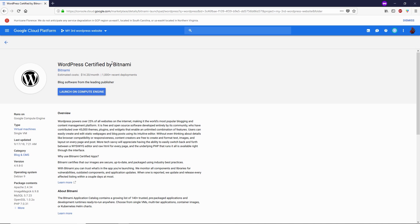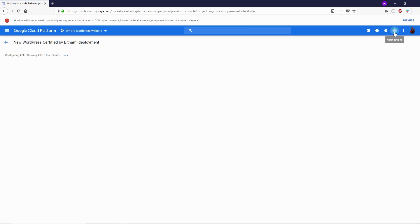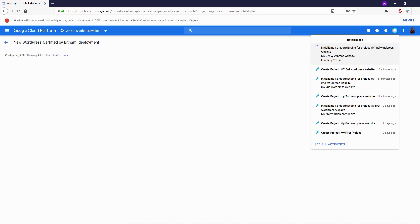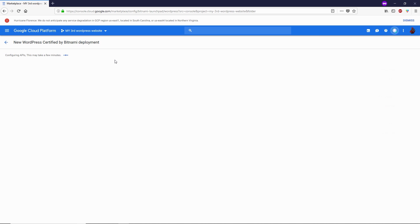Don't think you have to pay that $14 out of pocket — Google already gave us $300 to spend on Google Cloud Platform products, so we're spending this $14 from that $300. I'm going to install WordPress Certified by Bitnami. I just wanted to clear up the differences between these WordPress applications. I'll install it by clicking the Launch on Compute Engine button. This will initialize Compute Engine for the project, which may take a few minutes.